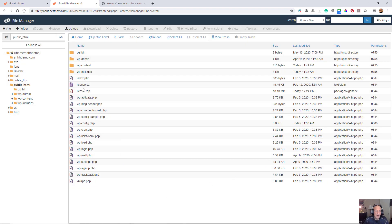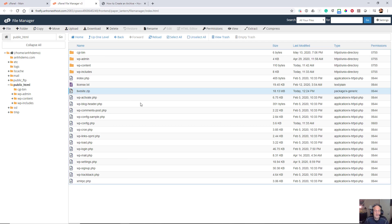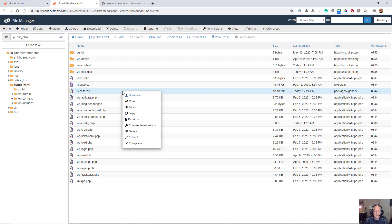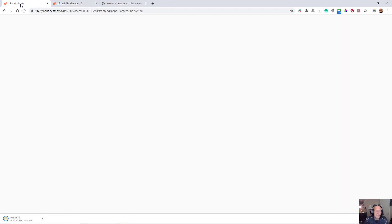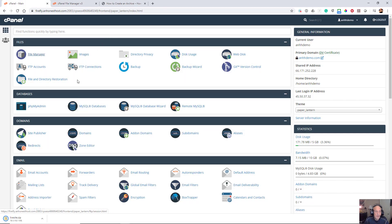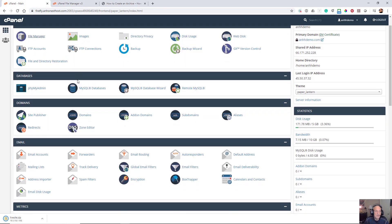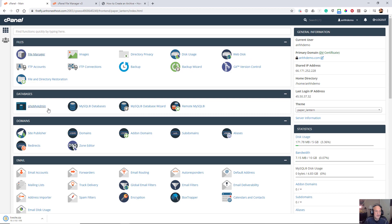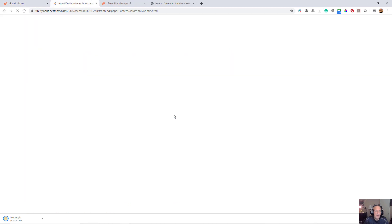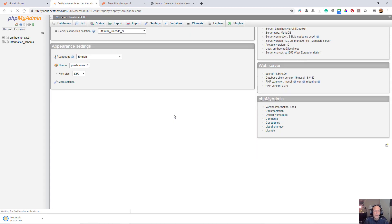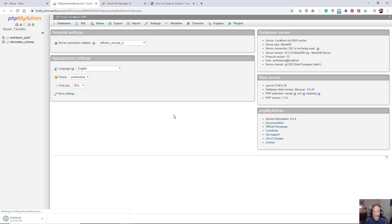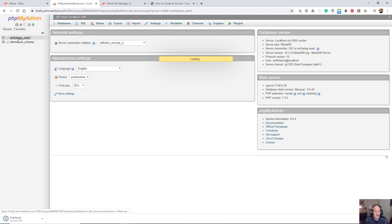First thing I want to do here is I'm going to download this. While that's downloading, I'm going to go back into my cPanel and I'm going to go to my phpMyAdmin. Now the phpMyAdmin is where your database is stored.